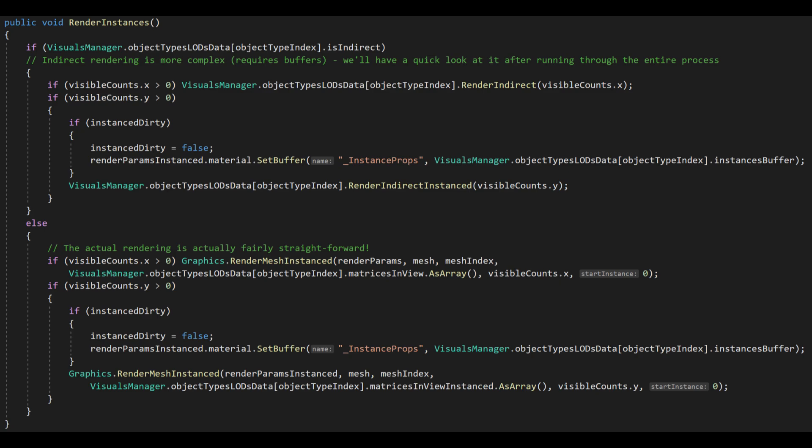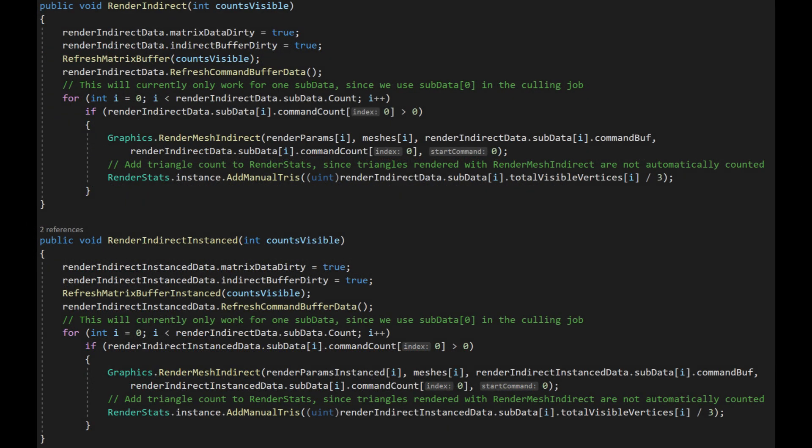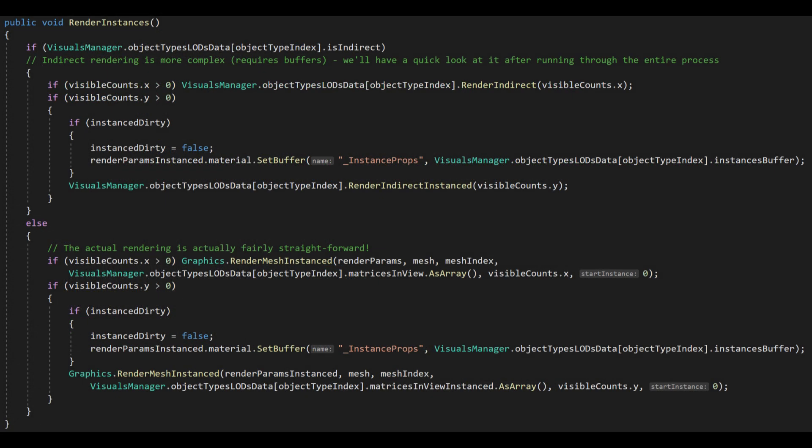The outputs of the job are a list of non-instanced matrices containing the data the GPU requires to set the position, rotation and scale of each visible object, plus an instanced version with the accompanying instances buffer which contains the special data that tells the shaders what specifically to do for each instanced object. If we ignore the indirect versions for now and just quickly display its code for those who might benefit from it, the actual render calls are fairly straightforward.